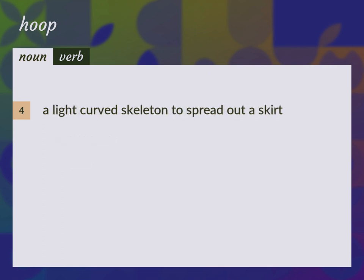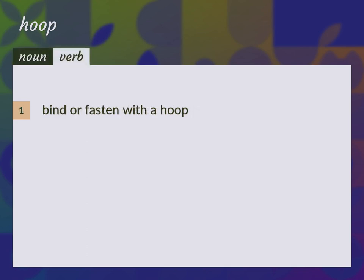A light curved skeleton to spread out a skirt. Bind or fasten with a hoop.